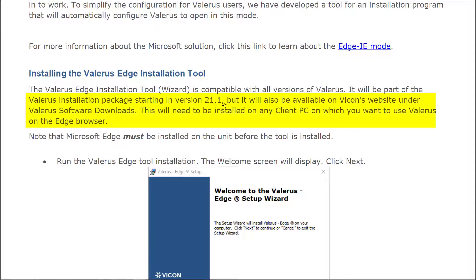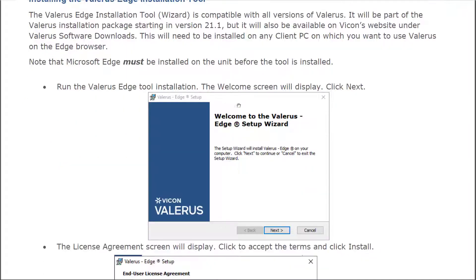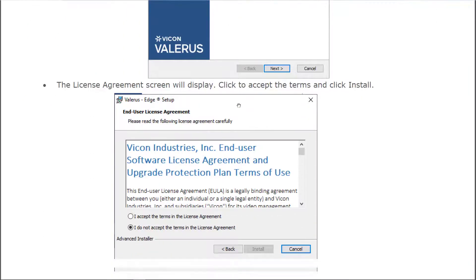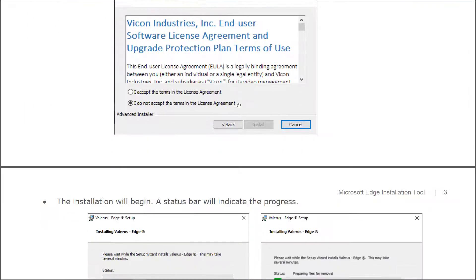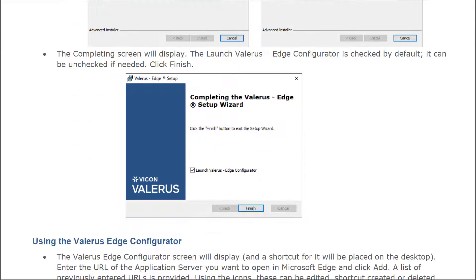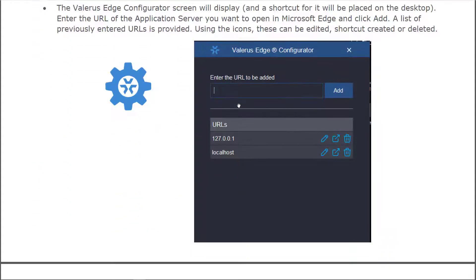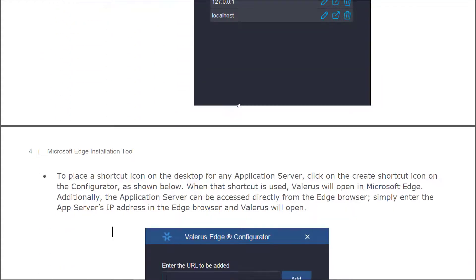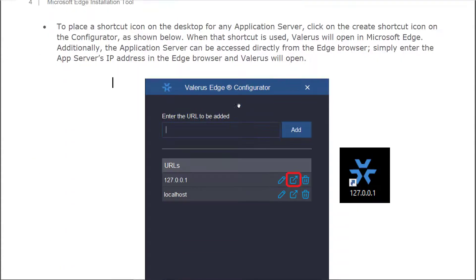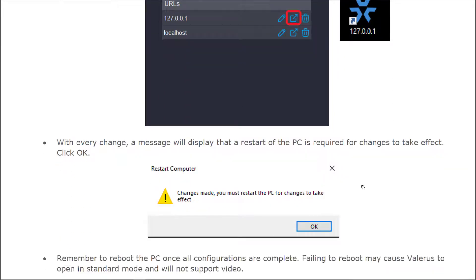Starting in version 21.1, the wizard will be available for direct download through the Valeris software download section. Now I'm not going to go through each of these steps with you in writing because I'm going to show you how it's actually done.